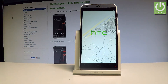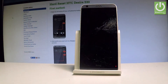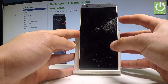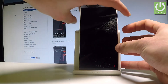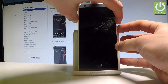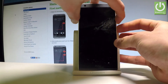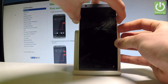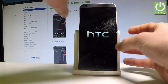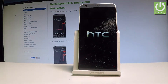Afterwards, you have to use the following combination of keys: the power key and volume down. Hold down both of these keys together for a couple of seconds, and release them as soon as the HTC logo pops up in front of you.